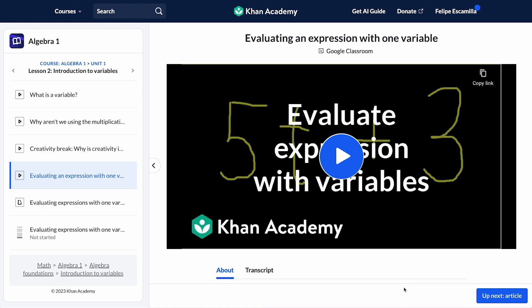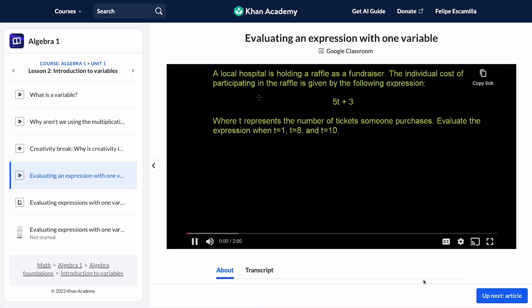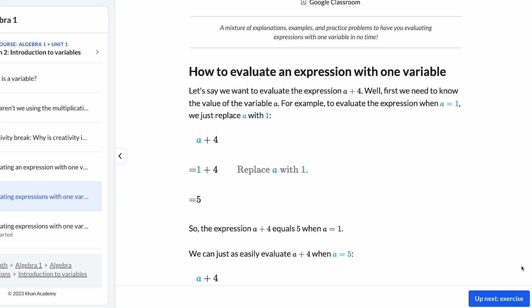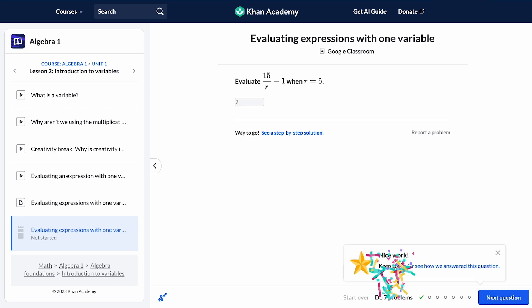When learners interact with Khan Academy, they will experience videos, articles, practice questions, and instant feedback to help them improve.